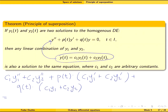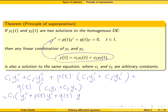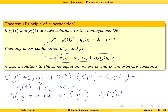...times c1·y1 plus c2·y2. We can rewrite this by grouping all terms with y1 together and all terms with y2 together. Grouping y1 terms gives c1 times (y1'' plus p(t)·y1' plus q(t)·y1), and grouping y2 terms gives c2 times (y2'' plus p(t)·y2' plus q(t)·y2).